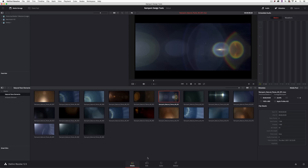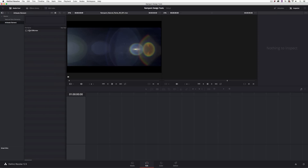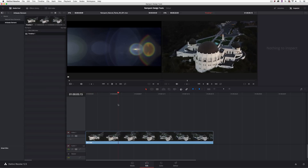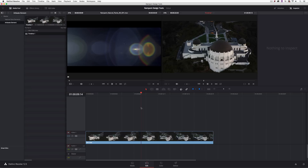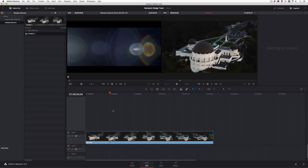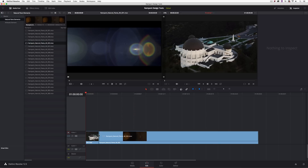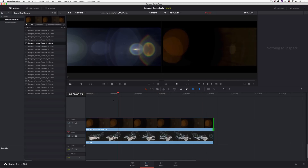Let's now create the timeline. I'll head to the Edit module, come to the Artbeats bin, and drag the observatory shot down into the timeline. Now I'll head back to Natural Flare Elements, take element number 22, and drag it down. If you try dragging straight to where video layer 2 should be and let go, nothing happens — so I'll drag it to V1 first, then bring it up to V2 to create that second video track. I'll crop the element to fit, and it looks consistent throughout, so I'm happy with it.